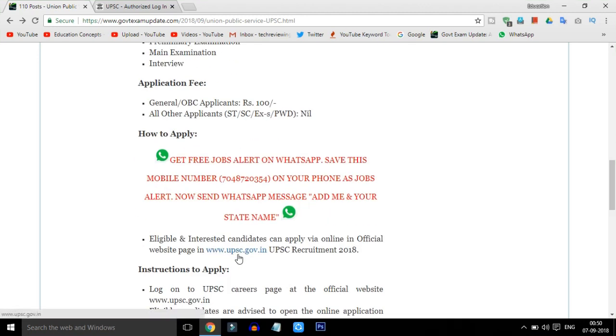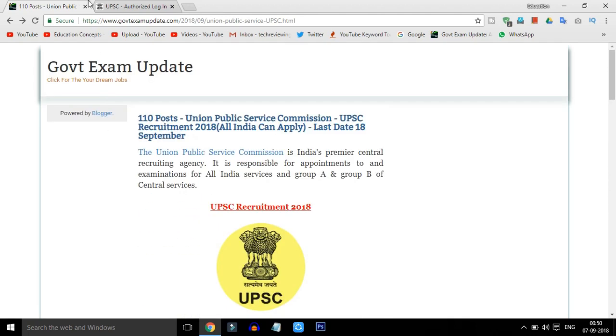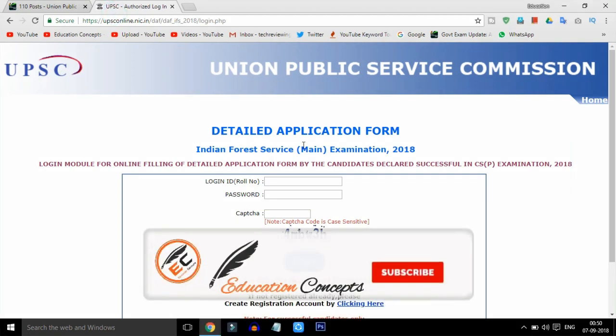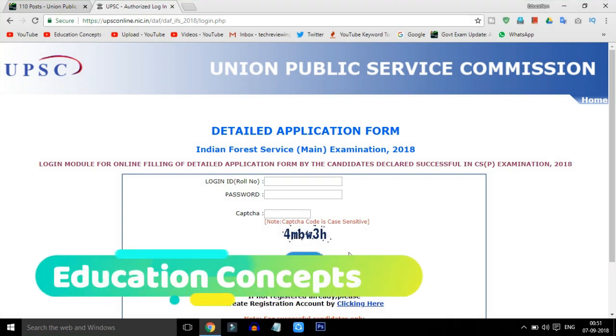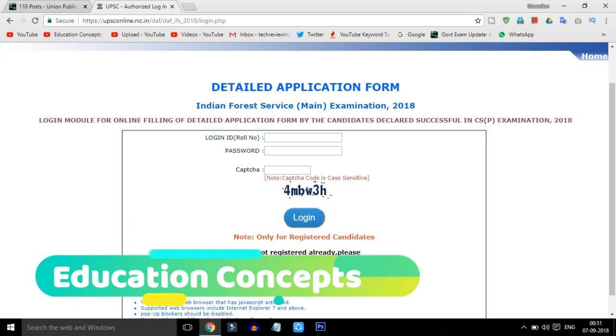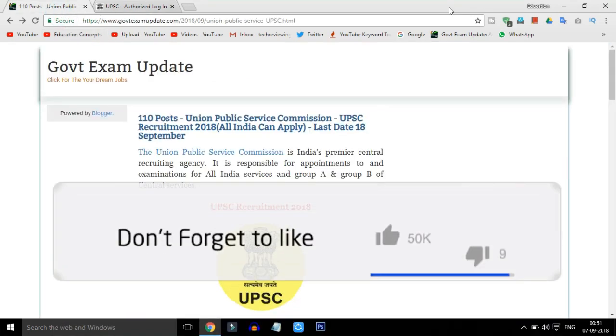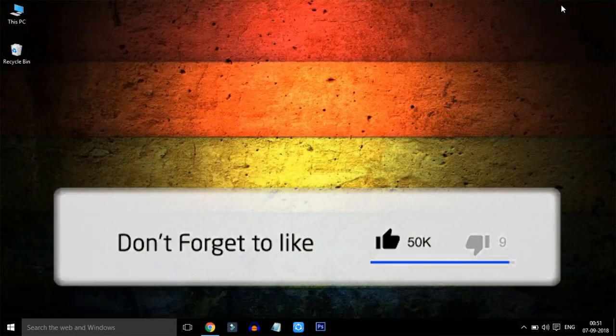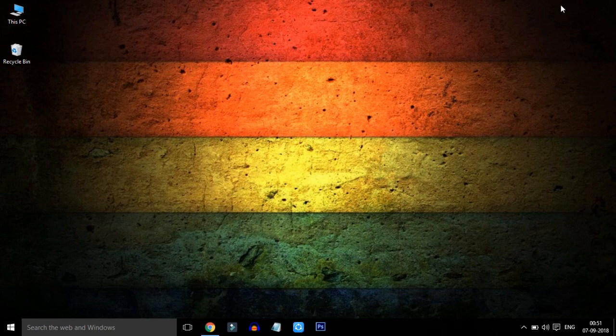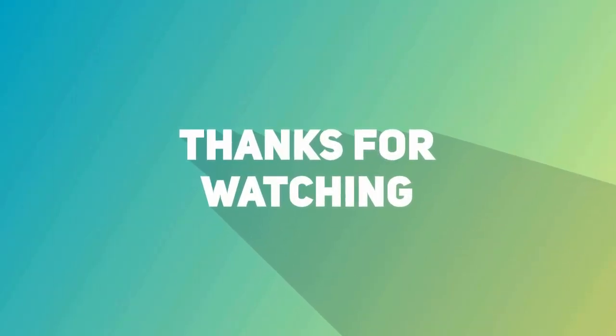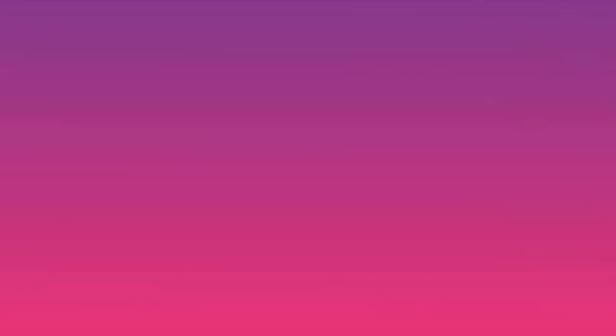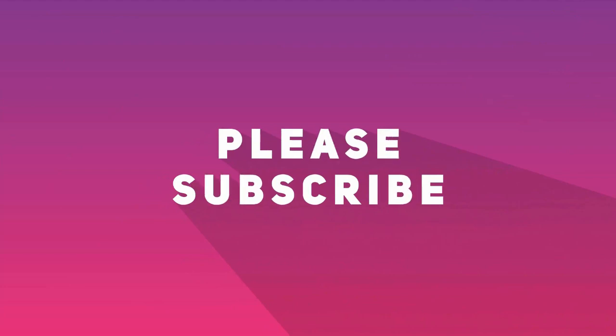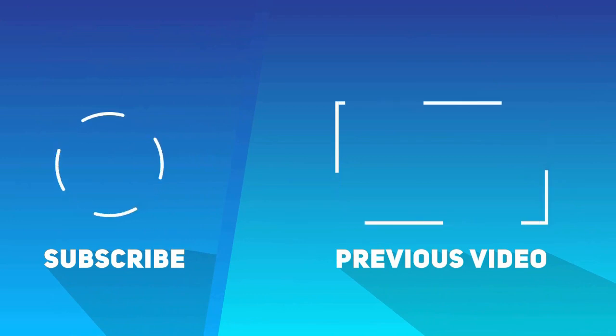Friends, we will apply through the online portal. Thank you for joining us. Thank you.